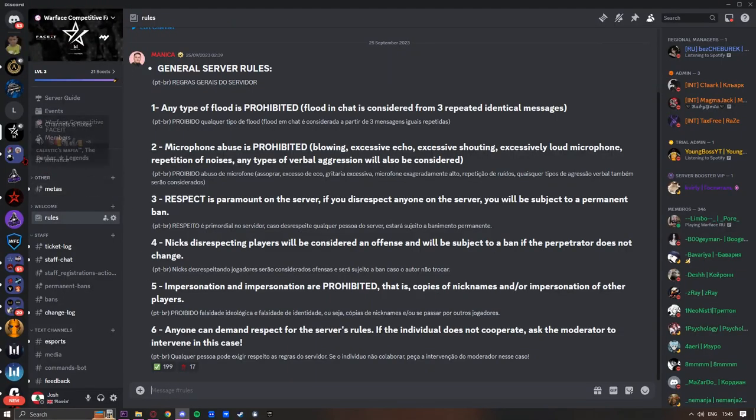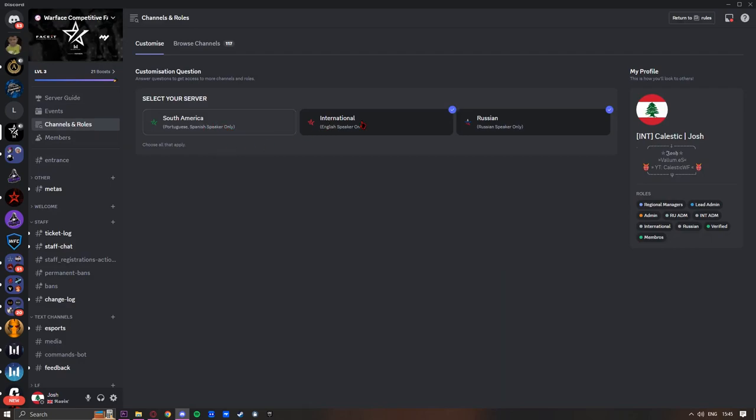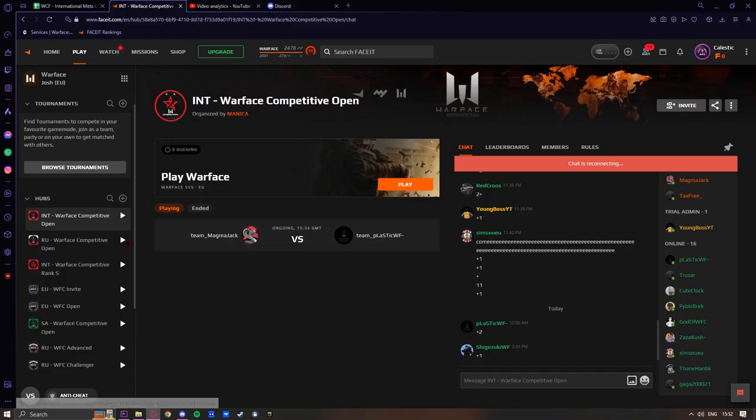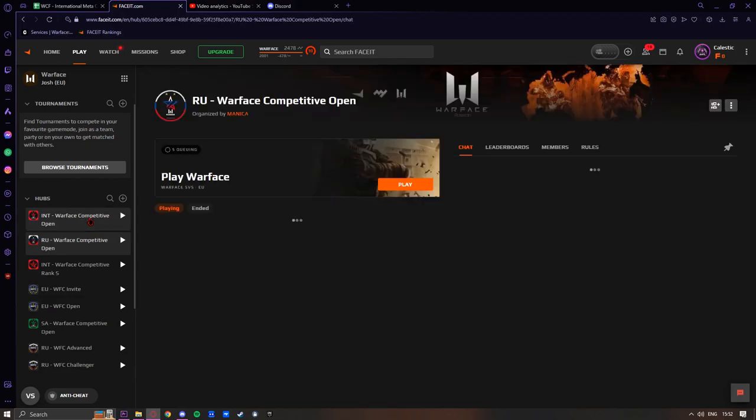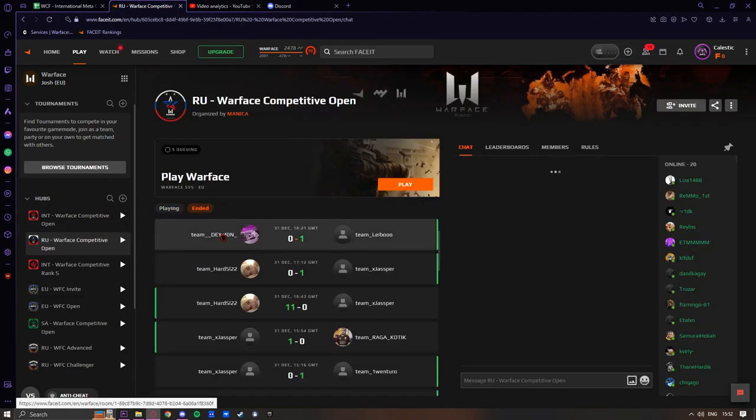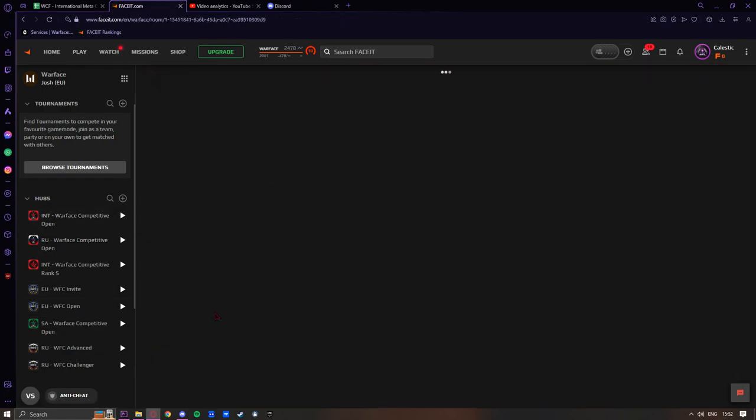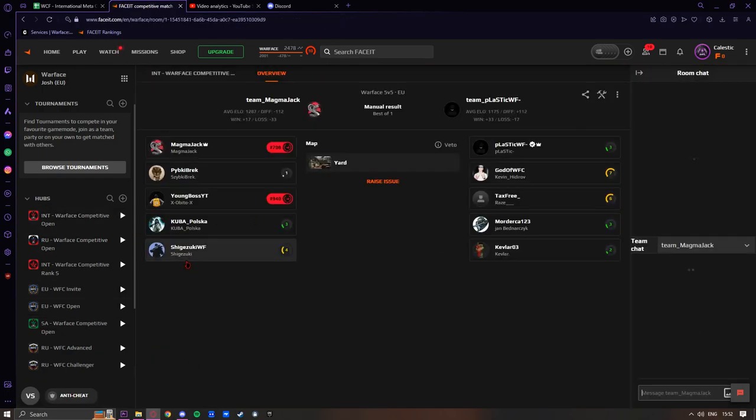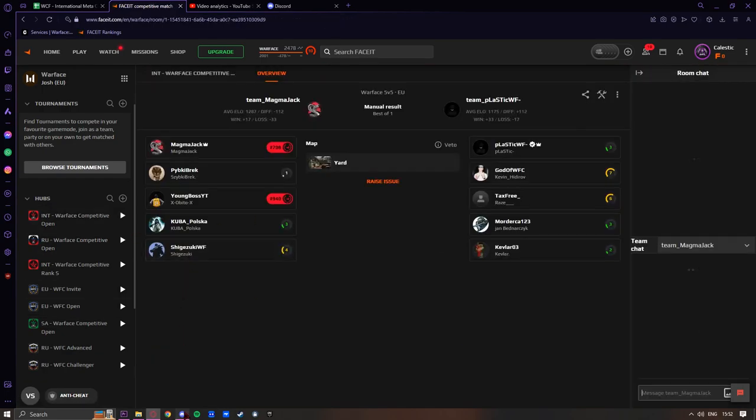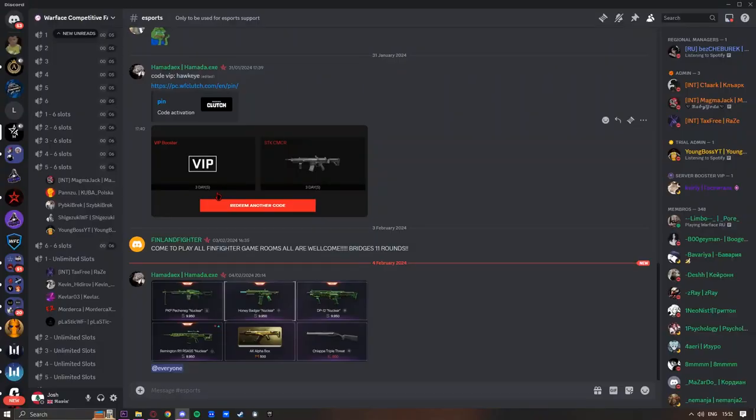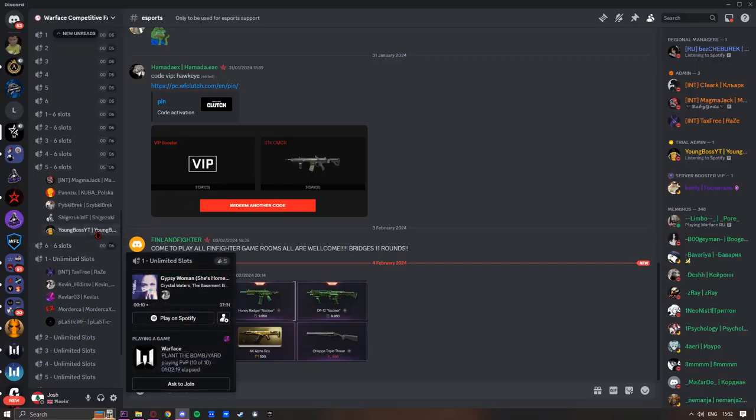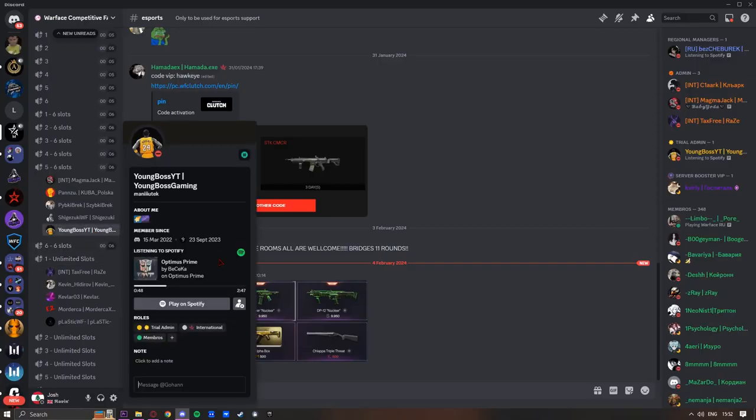Once you're in the Discord, you'll be greeted with something like this. You're going to go to channels and roles and give yourself whichever role you are. Say if you're South American, give yourself the South American role. We have international and Russian. Another important thing in FACEIT is you want to make sure that you have your FACEIT name the same on Discord. For example, this player is youngbossyt and his in-game name is youngbossgaming.